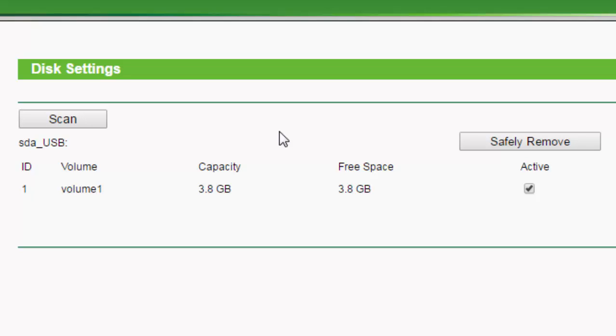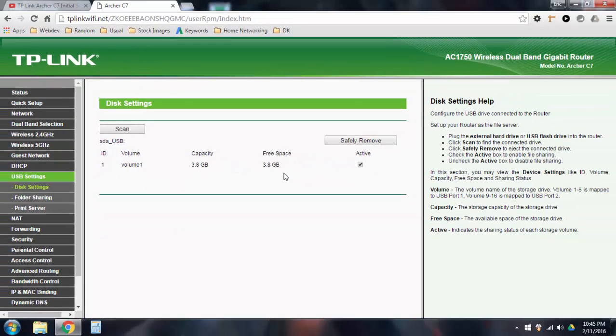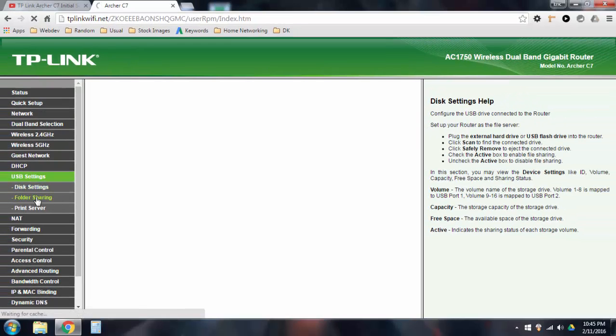Yeah, I don't really have much to say about that. You could have a faulty USB port on your router. Try the other one, try a different port, or try a different device to see if it pops up in here. Once it shows up in here, you can go over here to folder sharing.